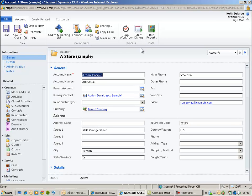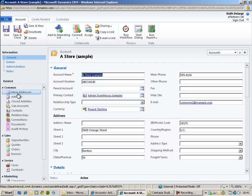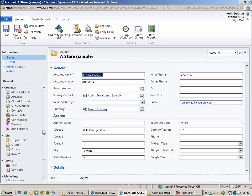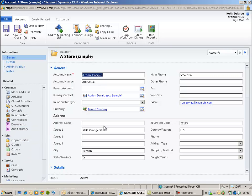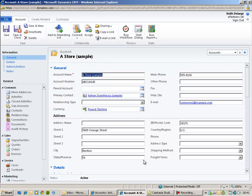We're going to add a new attribute to the form to store the company number for this particular account. We will modify the existing navigation on the left and we will also add a new grid to display open activities for this particular account.